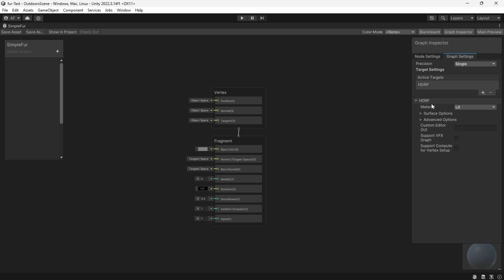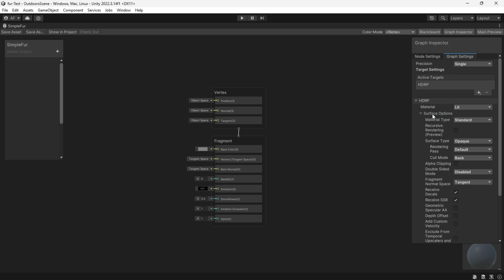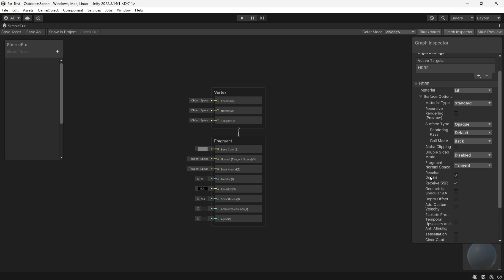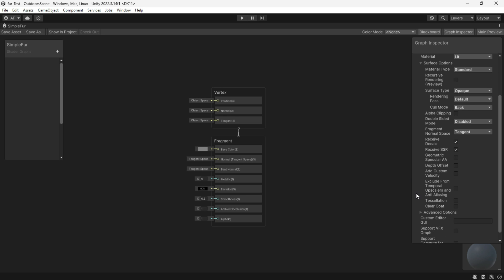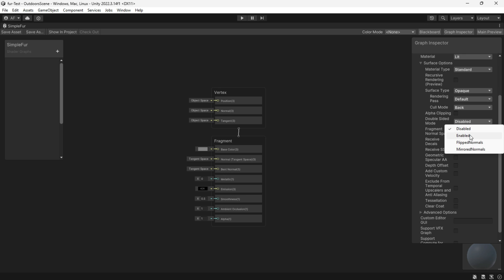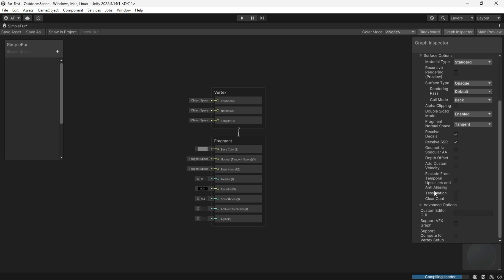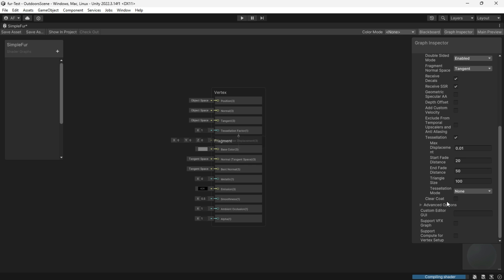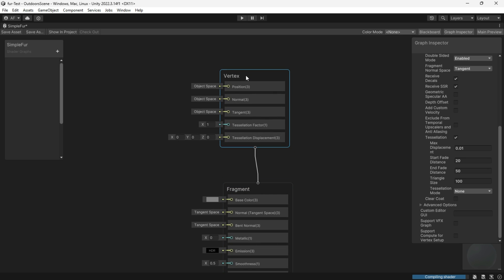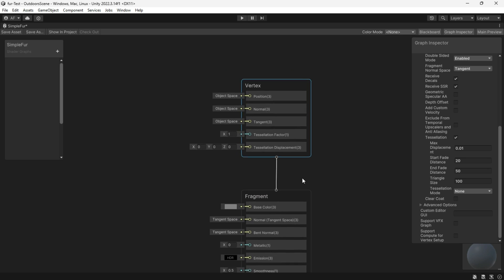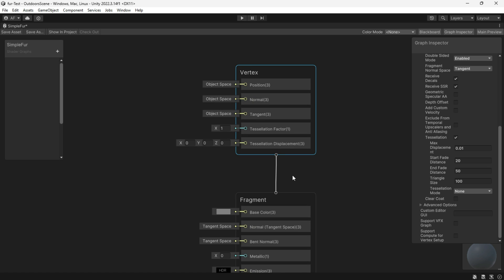Activate features such as subsurface scattering or double-sided rendering if you want to.